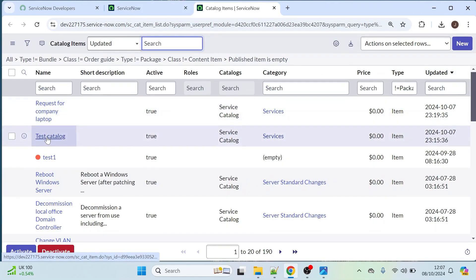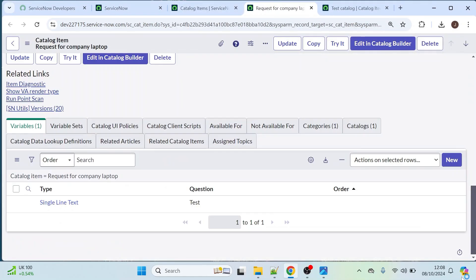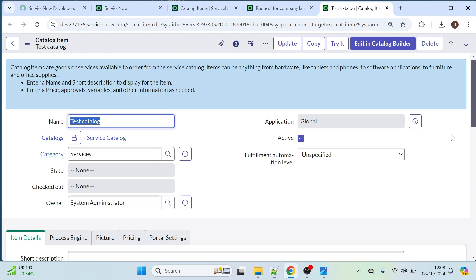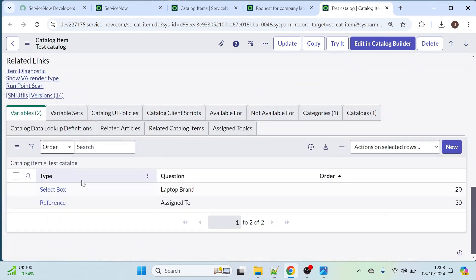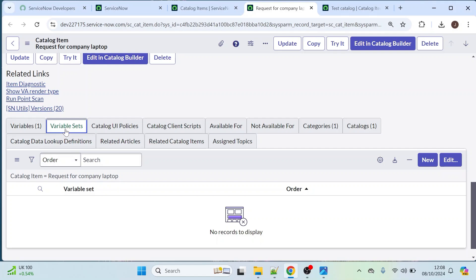Let's open these two catalog items. Currently for this catalog item 'Request for Company Laptop' we have one variable, and this is a test catalog which has two variables. Now I am going to create a few more variables using the variable sets option — variables like 'Requested For Details', 'Requested For Name', 'Requested Phone Number', and 'Requested Email'. We will see how these variable sets will be useful.